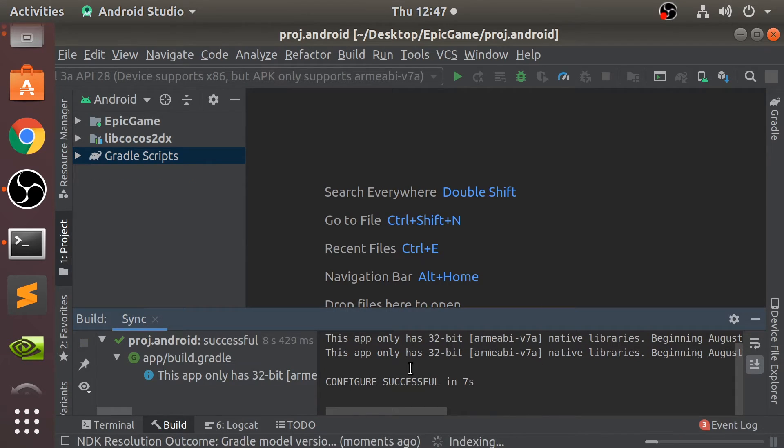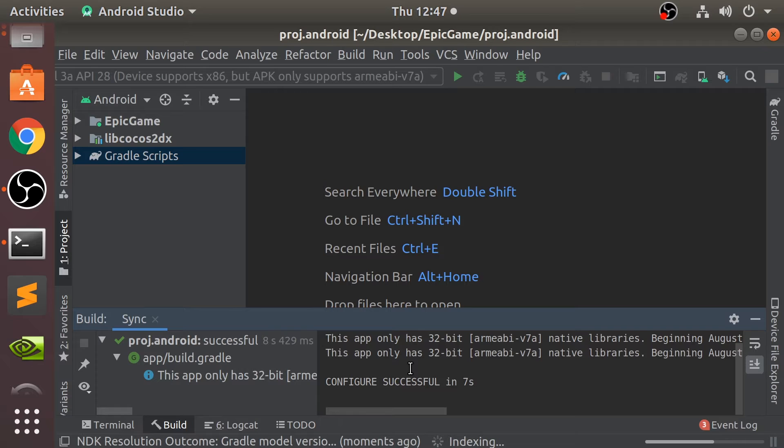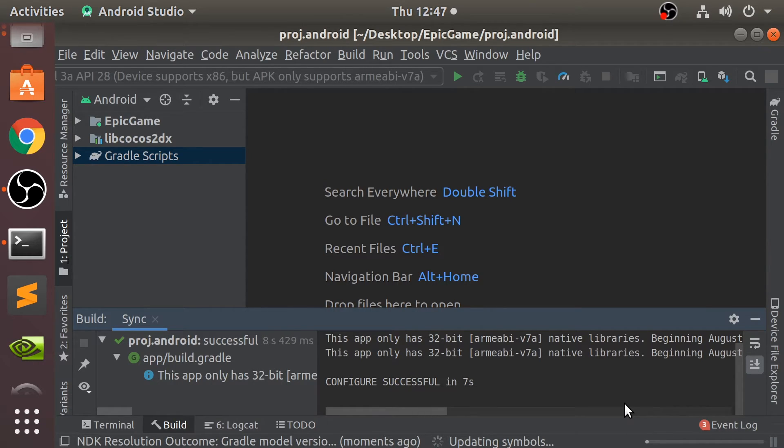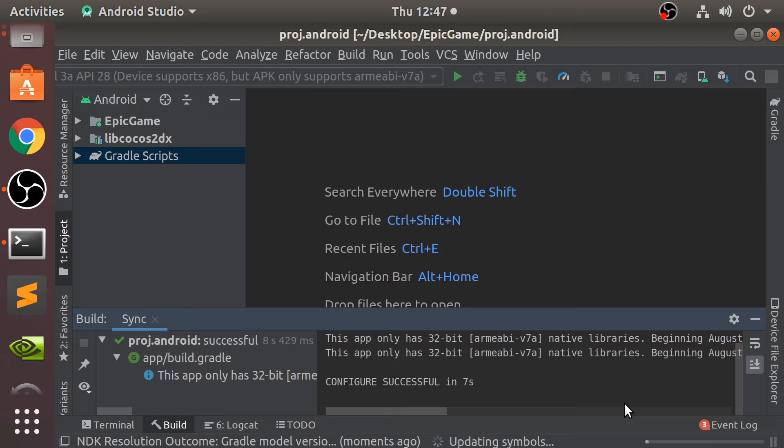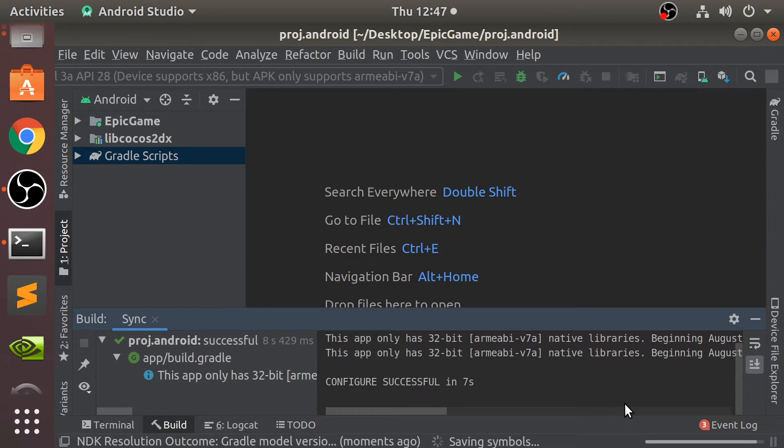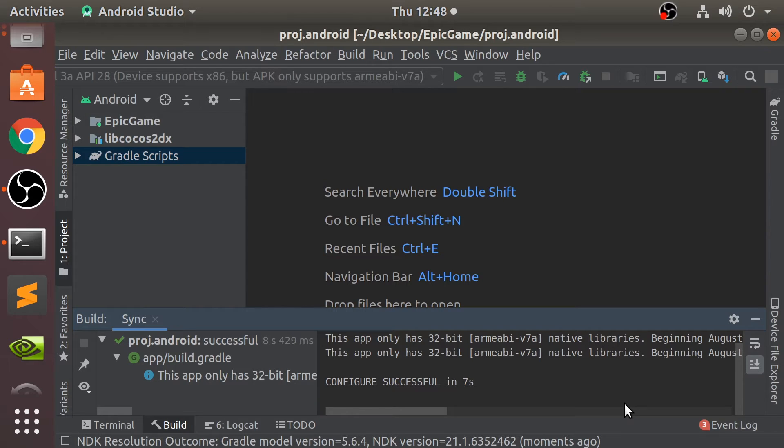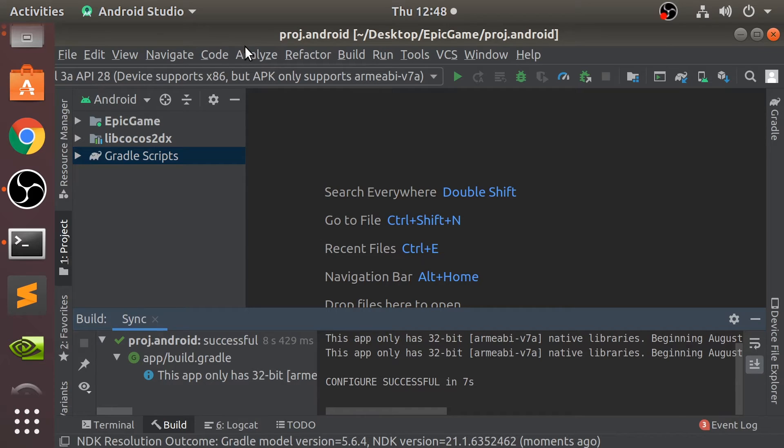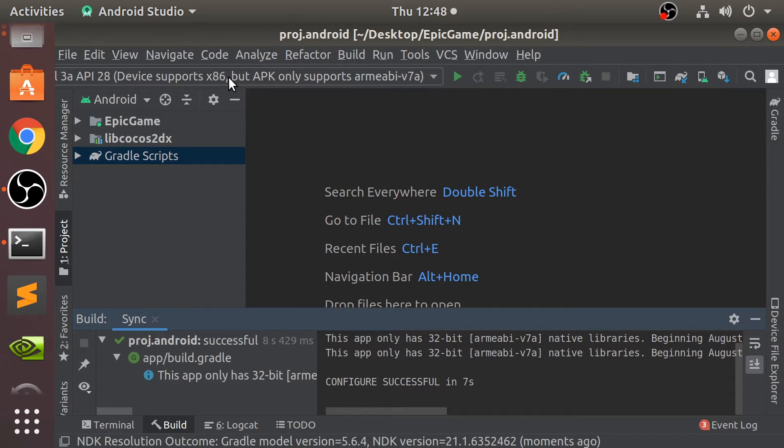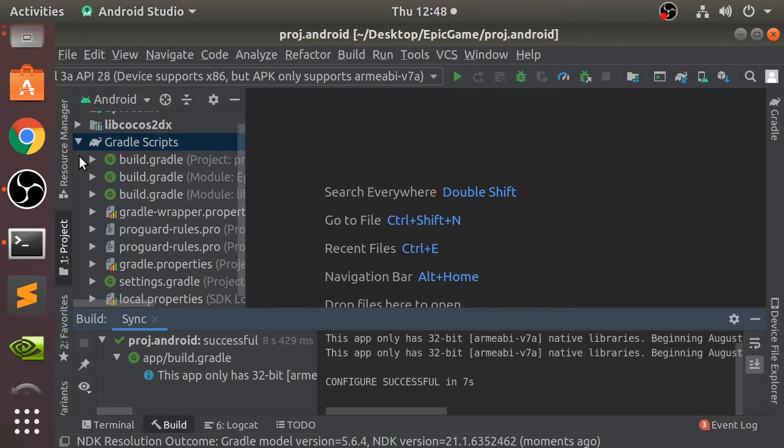OK. So that's all good. So again, let's wait for all this indexing to complete. Just going to have a little snack while we wait. So that's completed. You might notice here, it's sort of hard to see because again I've got it quite zoomed in. So this device supports x86, but APK only supports ARMEABI.